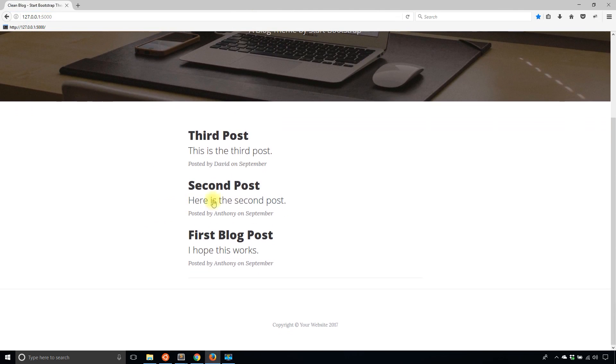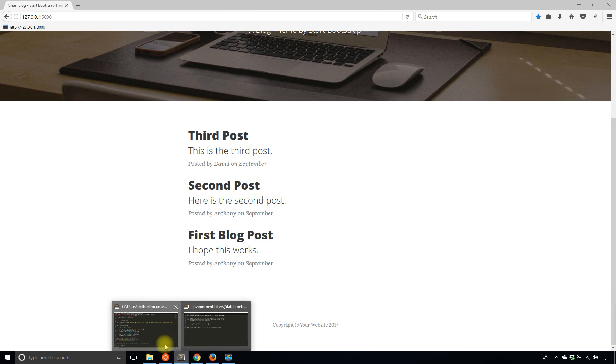Okay, so we see posted by David on September. So it's only displaying September because I'm not showing any additional date information.